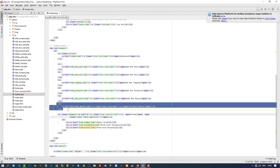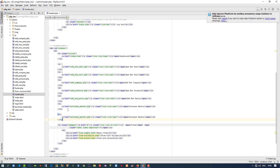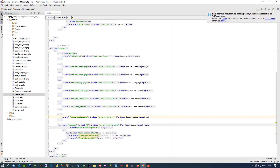I am going to copy this list item in nav.php, paste here, and write stockmaster. Here we need to give the page name stockmaster.php. Right now we don't have this page, so we are going to create it.